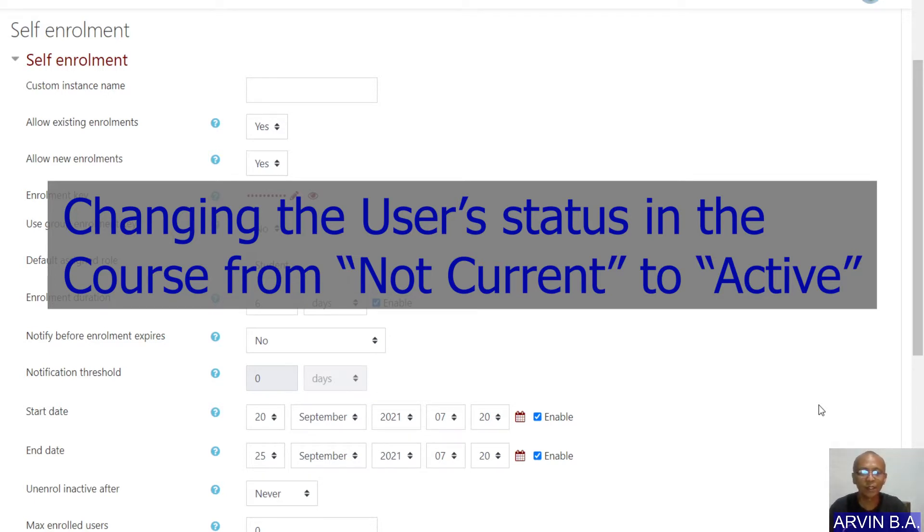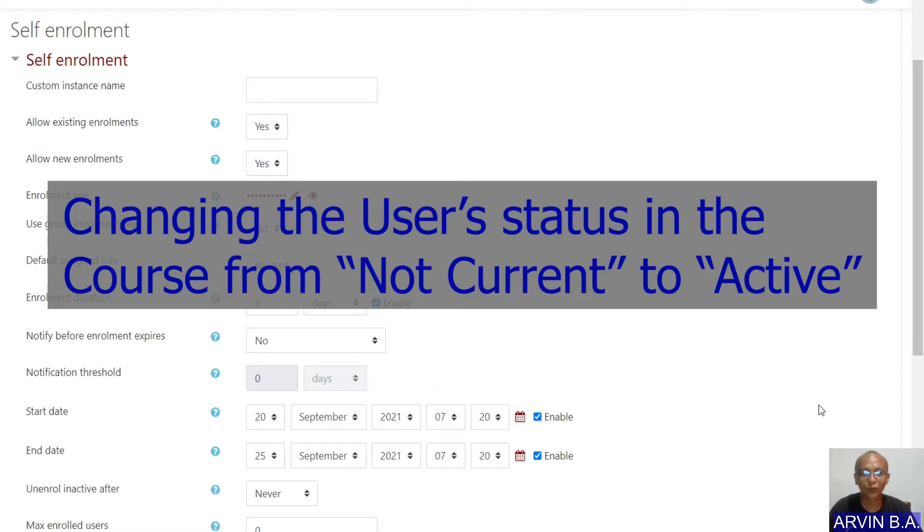In this video presentation, I would like to demonstrate how to convert the status of your students from not current to active.